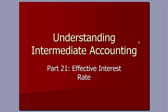Understanding Intermediate Accounting, Part 21, Effective Interest Rate Method.